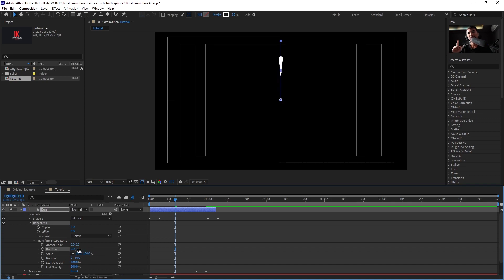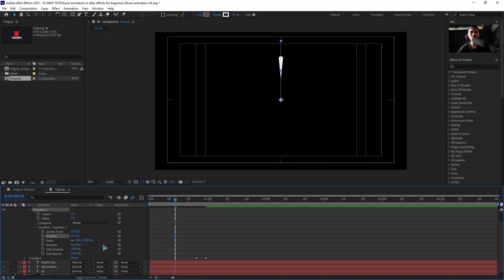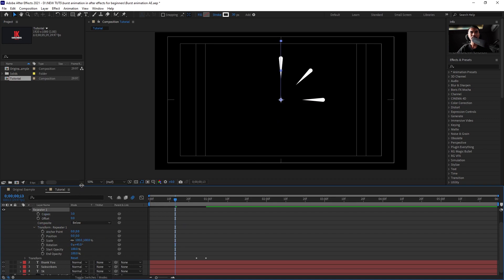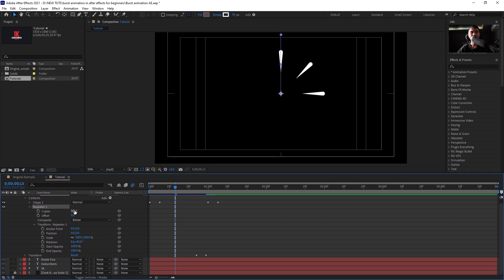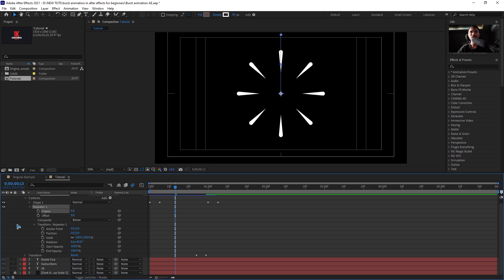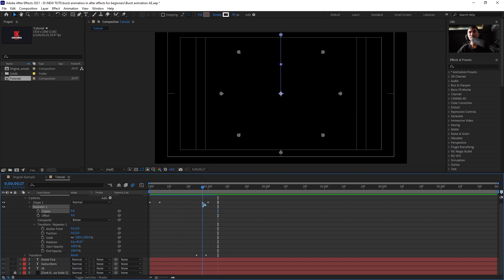We want the repeater arranged in a circle, which is 360 degrees. Go inside the Rotation and set it to 45 degrees. Then go up to Copies in the Repeater: 360 divided by 45 equals 8, so set Copies to 8 and you get a perfect circular burst. That is the final burst shape.